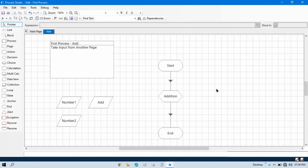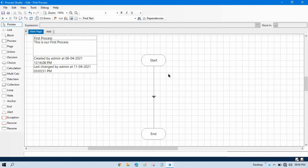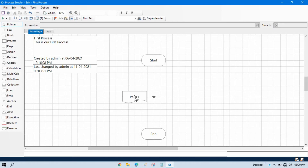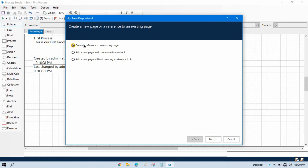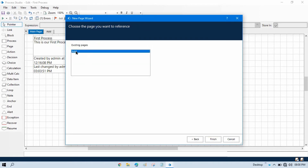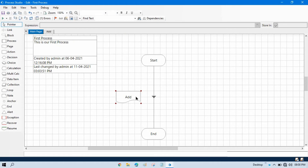Now we also need to pass that value into this page. Go to the main page — and note that you can pass values from any other sub pages as well, not only from the main page. To pass a value we use the Page Stage. Click on it, select the first option to create a reference to an existing page, click Next, and select the existing page 'add'.